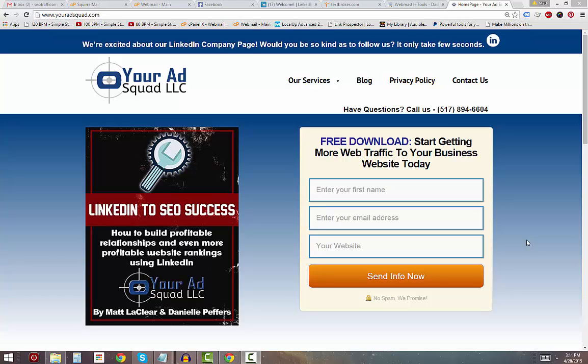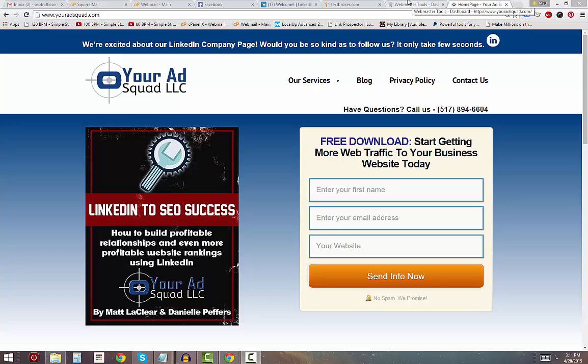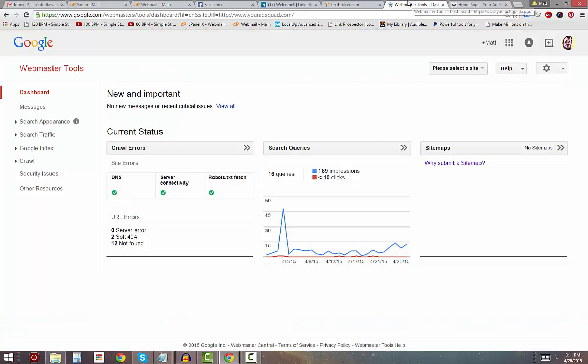Hi, it's Matt LeCleur. I'm going to show you how to check if your website's robots.txt file is blocking search engine bots from accessing your site and being able to index it, rank it, and send traffic to you.